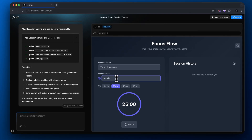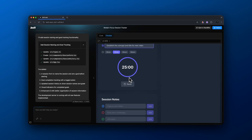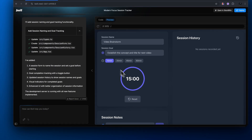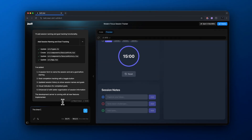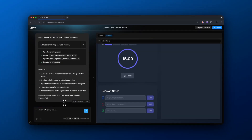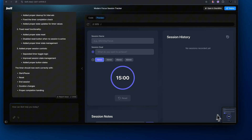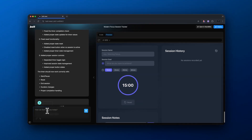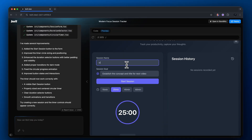Let's name this session 'video brainstorm,' and the session goal is to establish the concept and title for the next video. It looks like there's no way to actually start this session — I click the reset button and it does not work. So we need to go back to the prompt and let it know that it's not working. Sometimes there can be bugs, but you just need to address the bug and it should fix it. After about 30 seconds the code is written, but it's still not working, so I take a screenshot and basically say this is what it's showing so it can find a better way to address the issue.